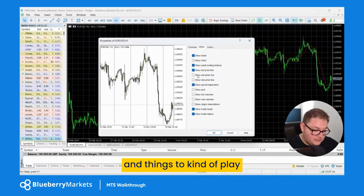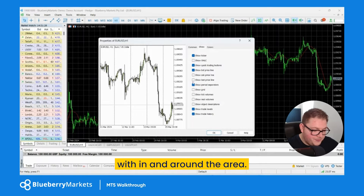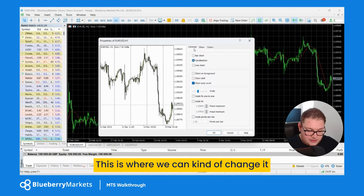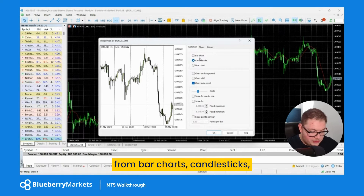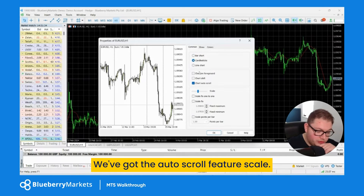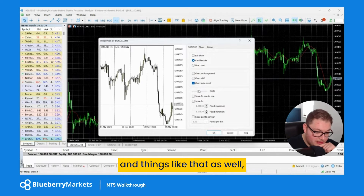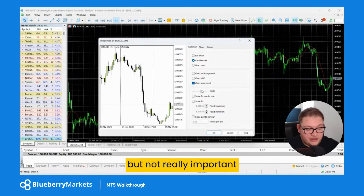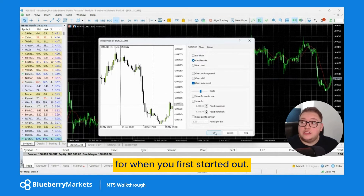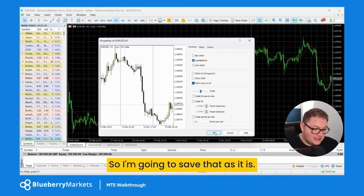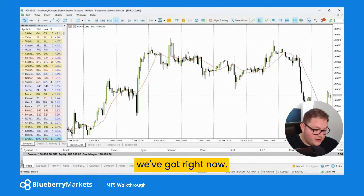There are other buttons to play with in that area. The 'Common' tab is where you can change from bar charts to candlesticks, toggle auto scroll, and adjust the scale. That's not really important when you're first starting out. I'm going to save the settings as they are.